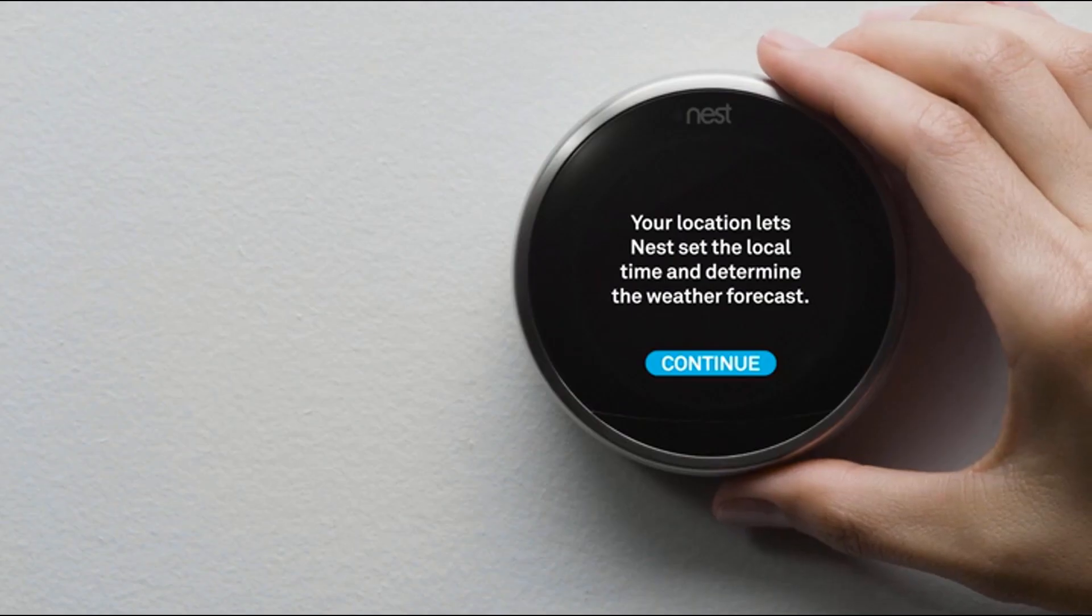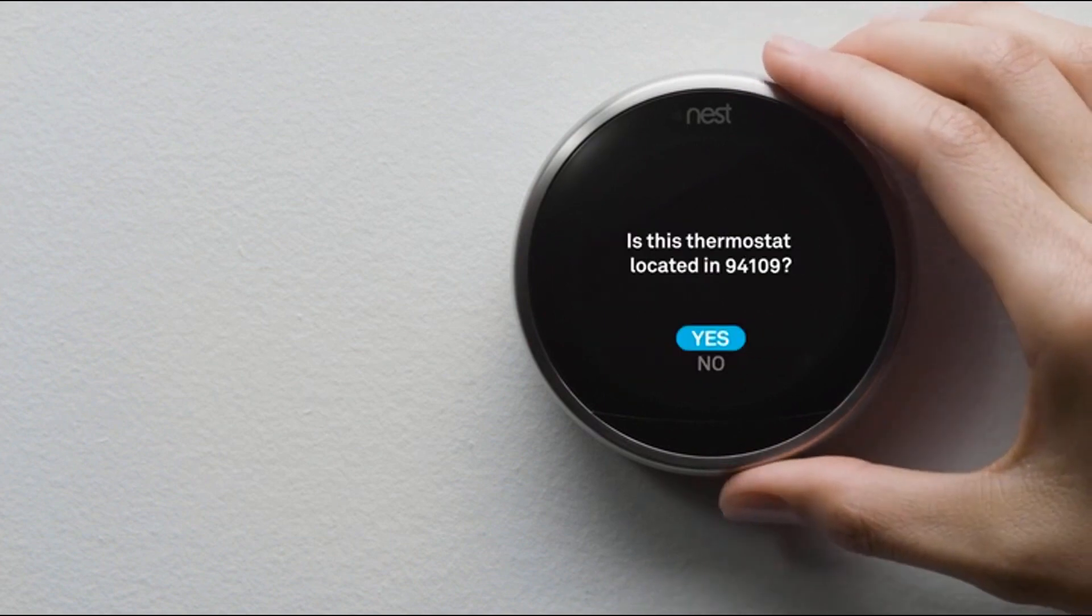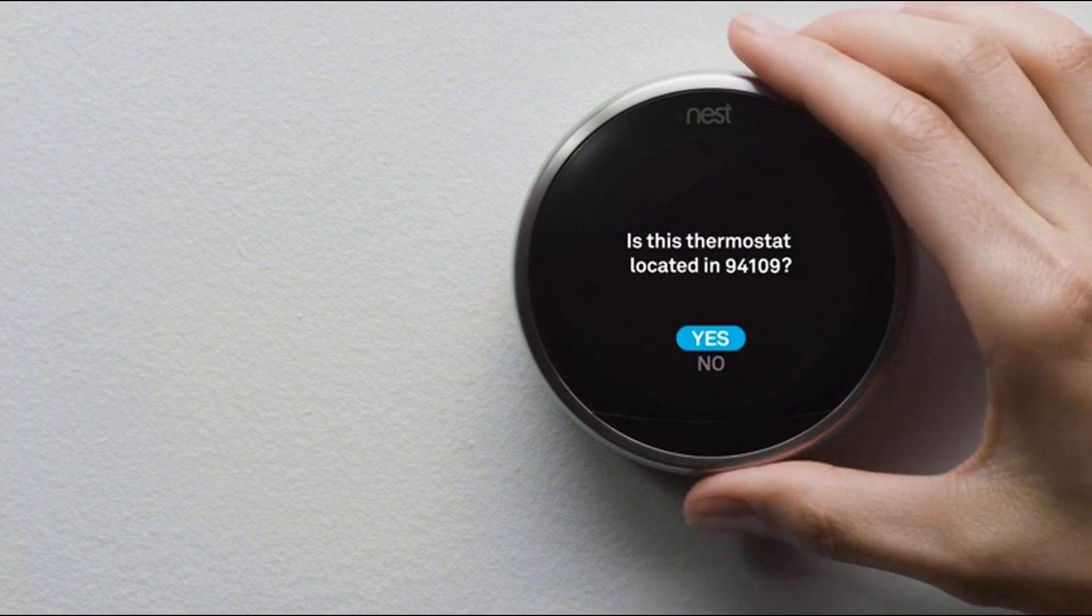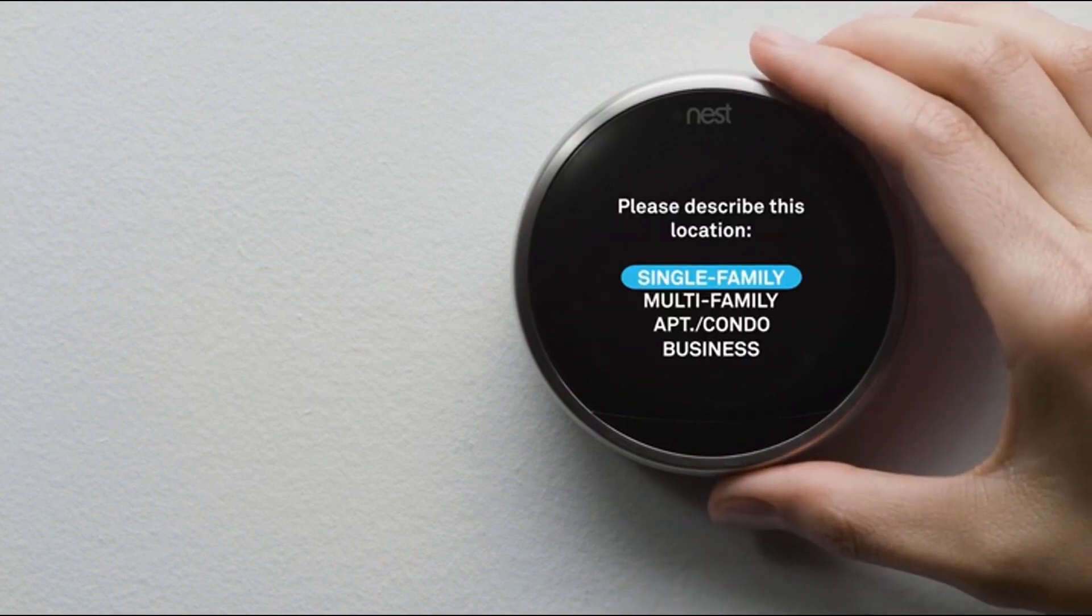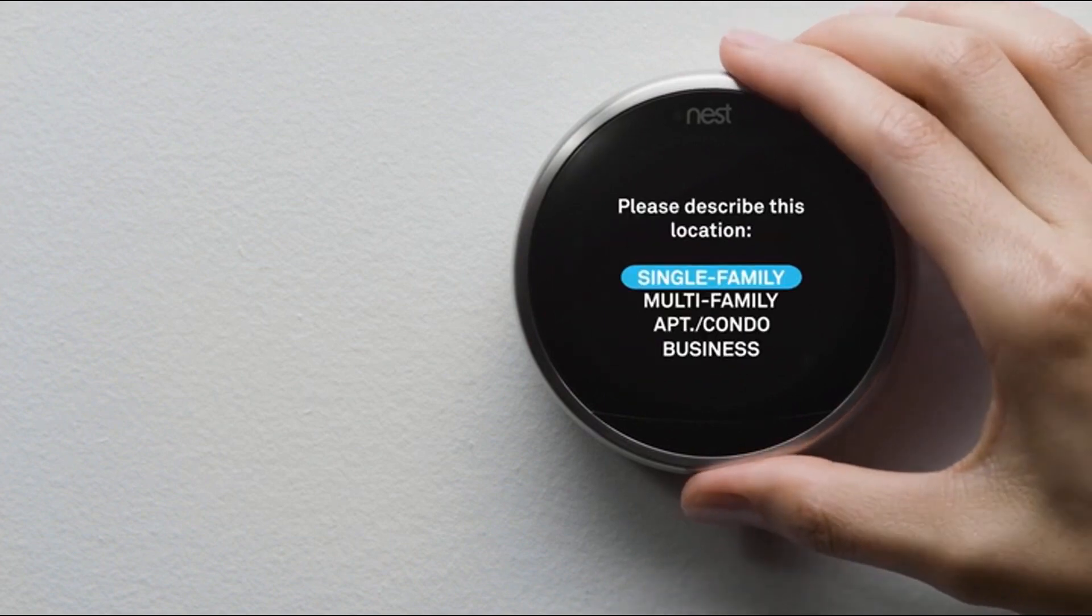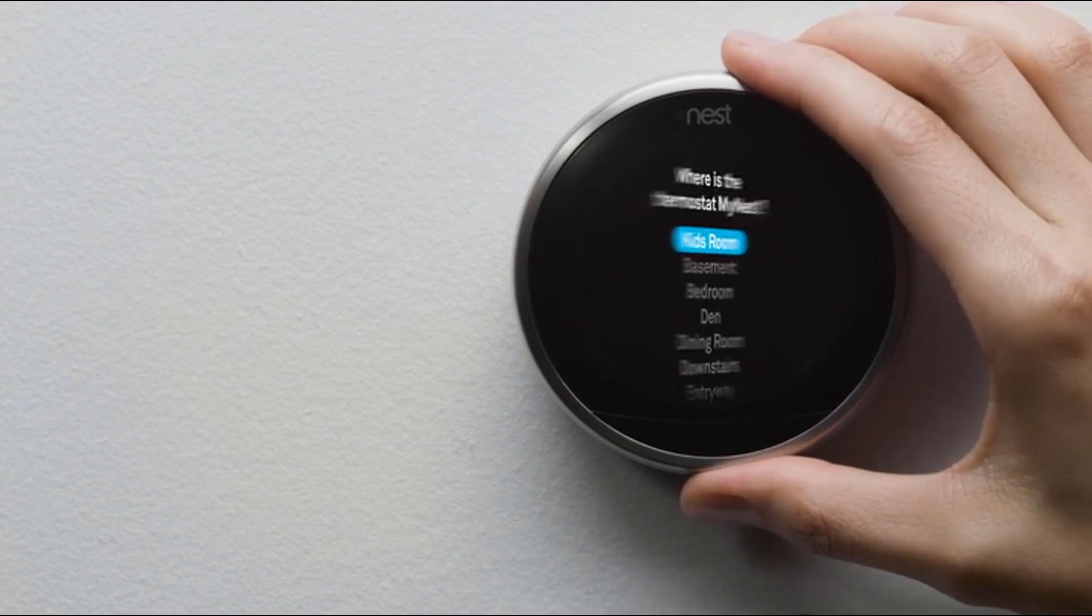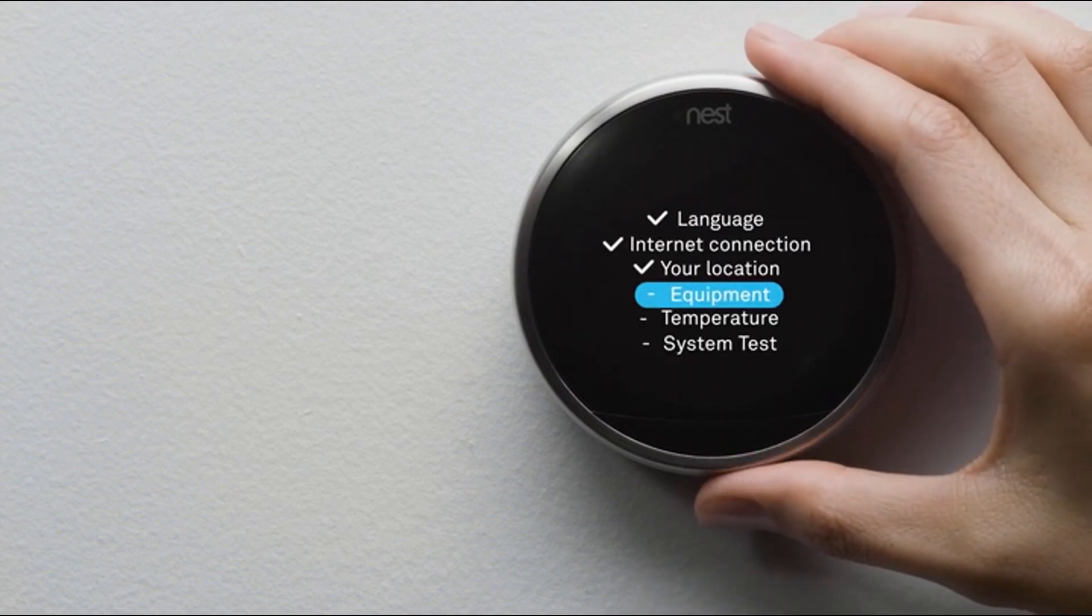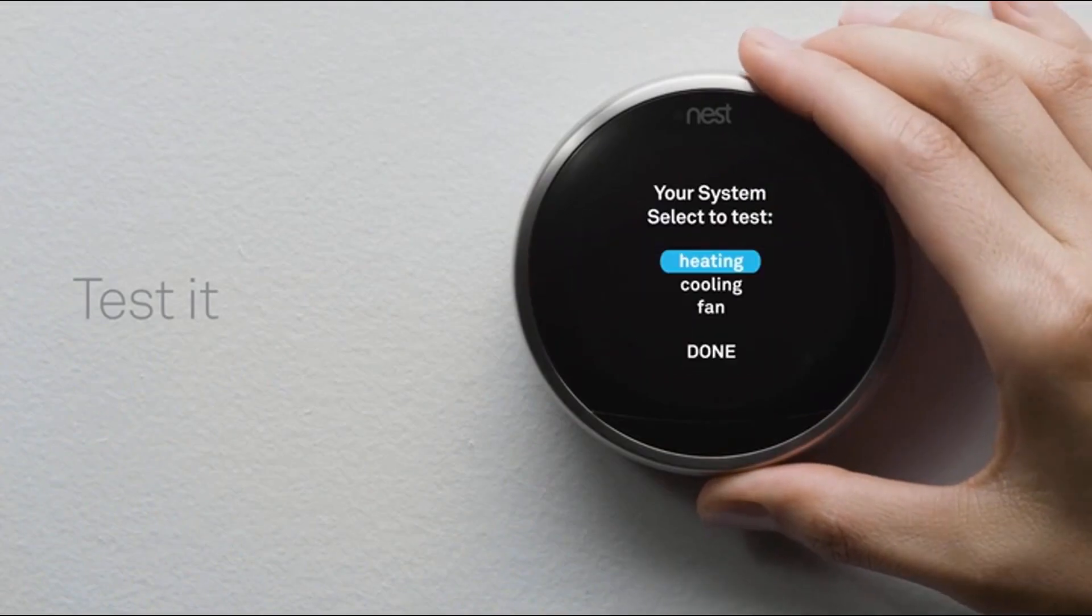Next, you'll tell your thermostat about your home's location so it knows about the weather outside. You'll also tell it where it's installed in your home and tell it a couple of things about your heating and cooling system. Then you'll run a quick test to make sure everything's working right.